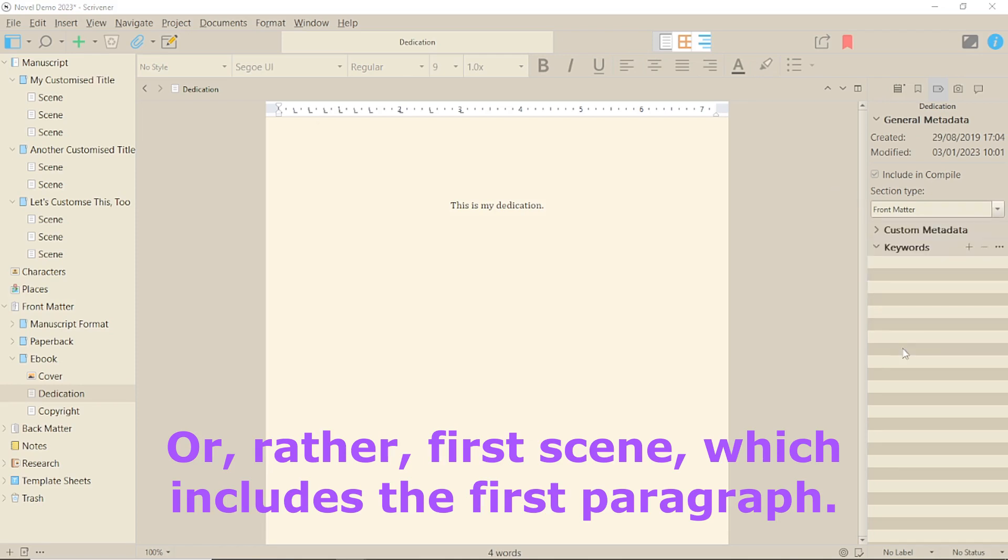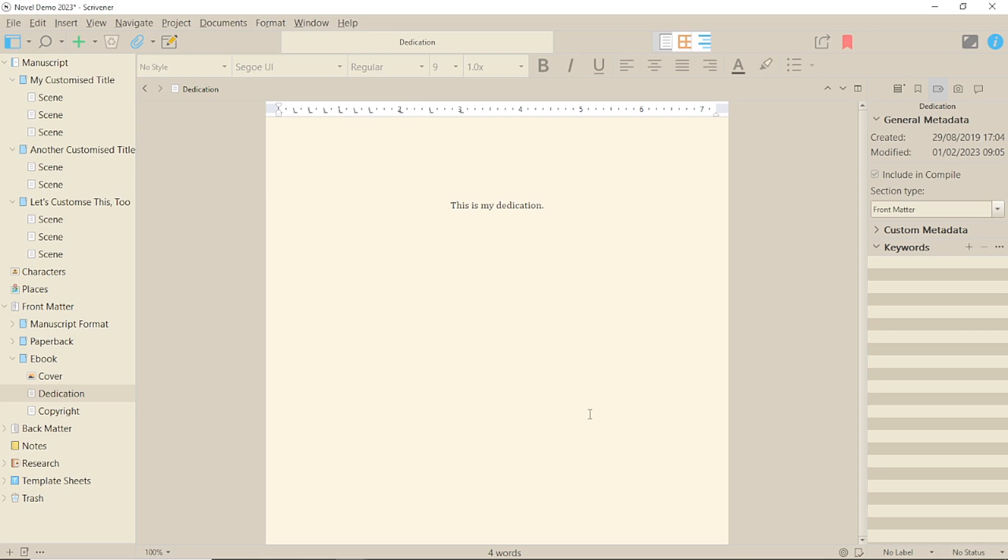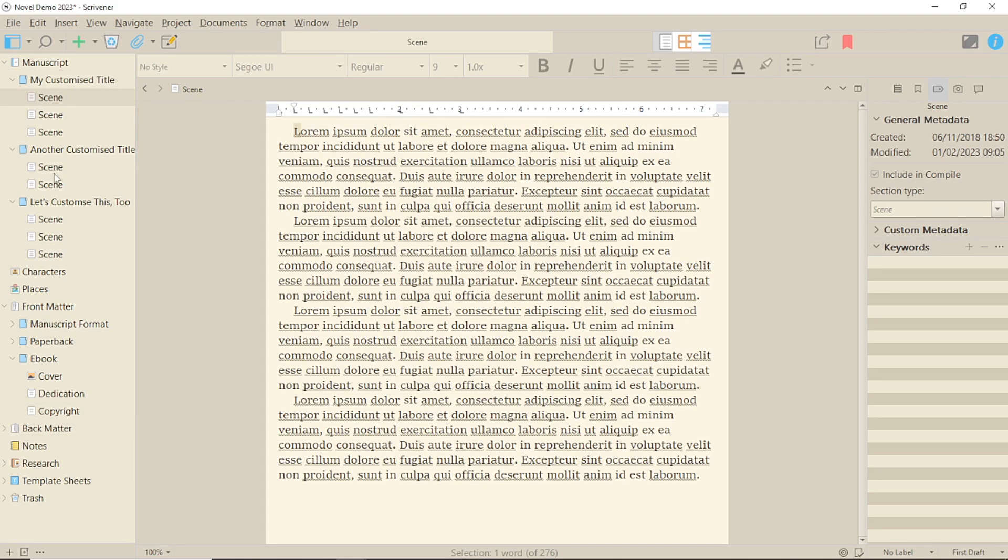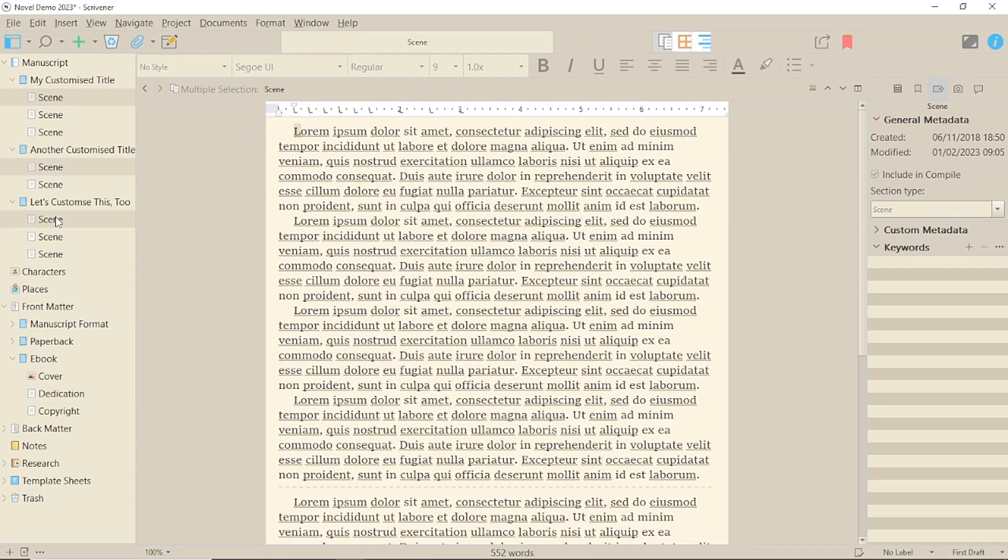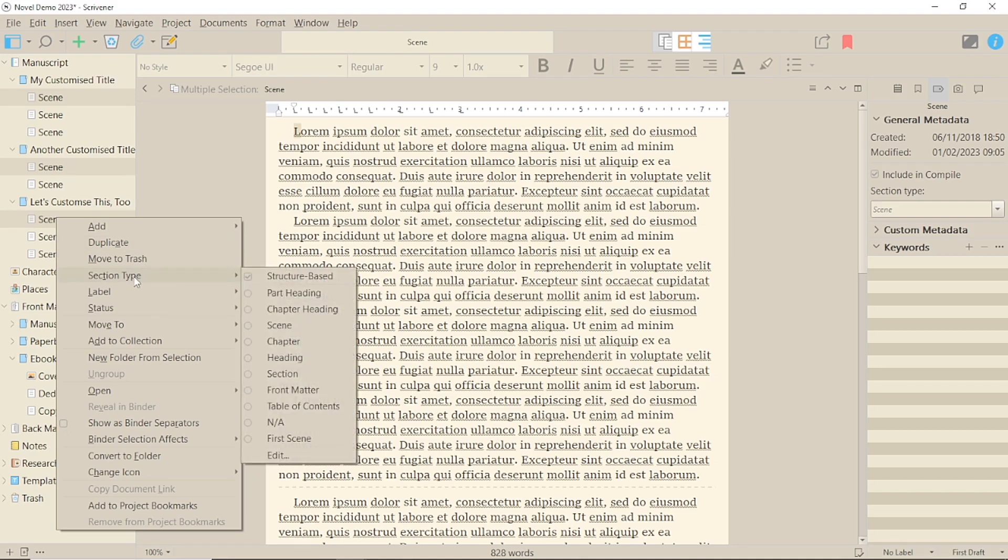So, click on the list, edit, plus, and add your section type. You can select all the first paragraphs with CTRL and click, and right-click to select this new section type.